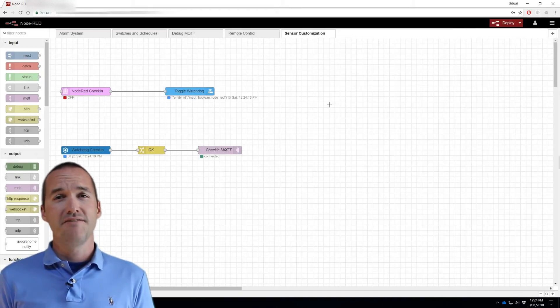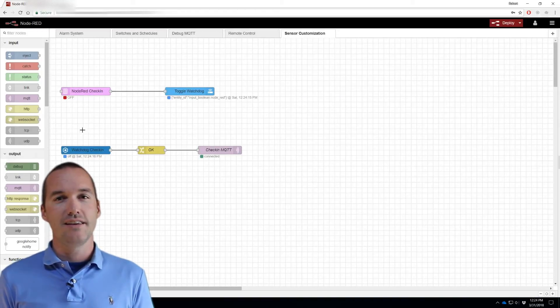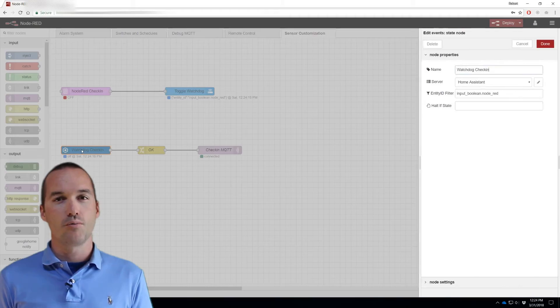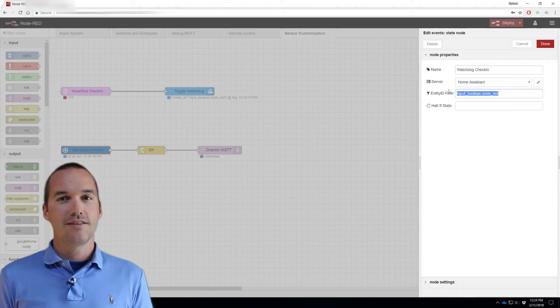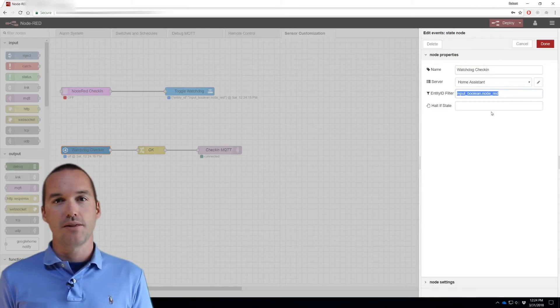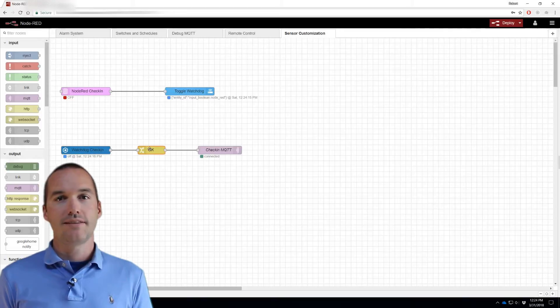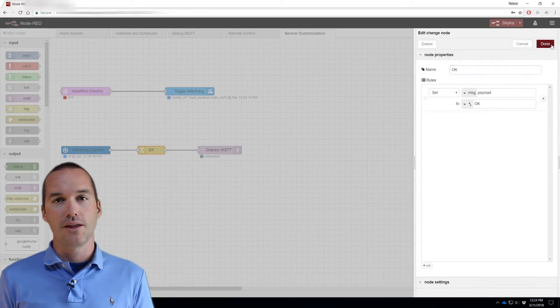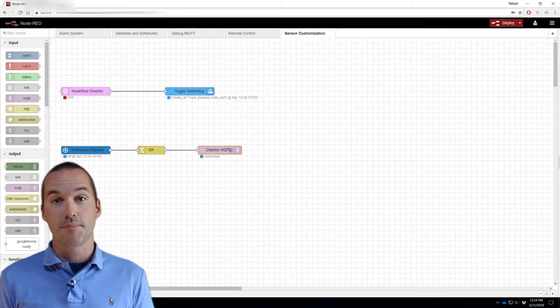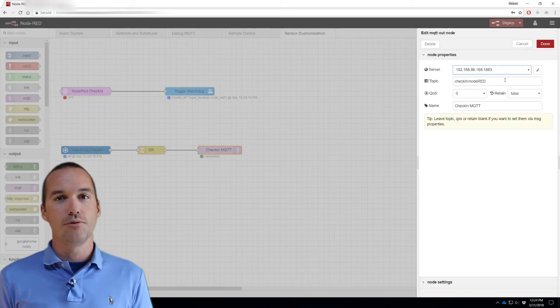Step 4: Make an events state node with the entity ID of the Node-RED input boolean. Connect this node to a change node that sets the payload to OK.